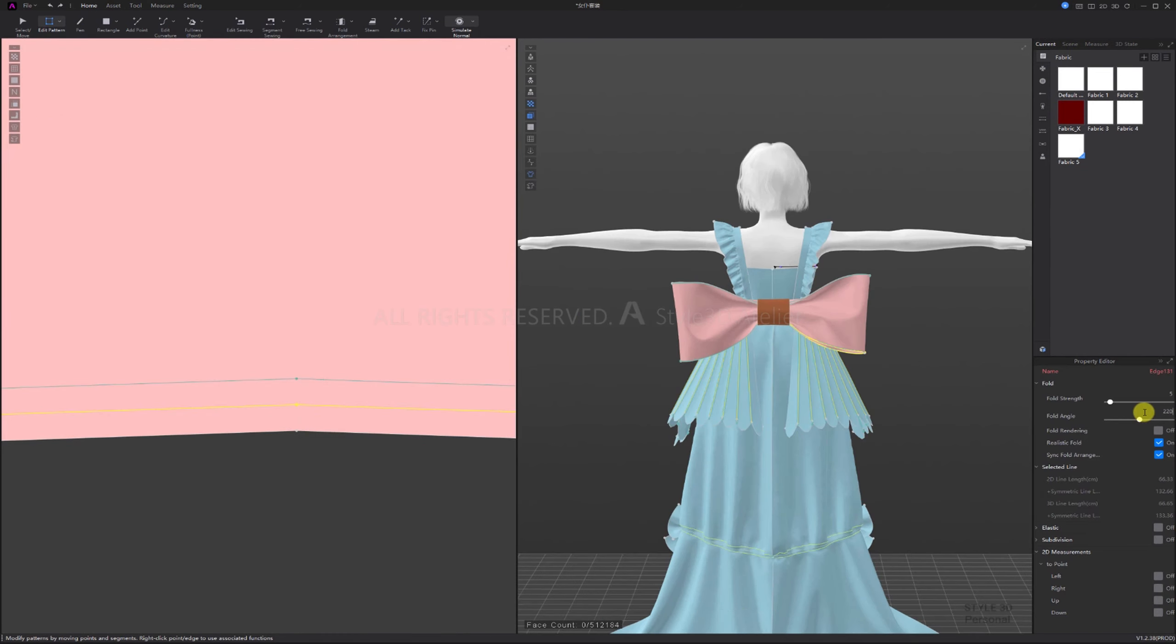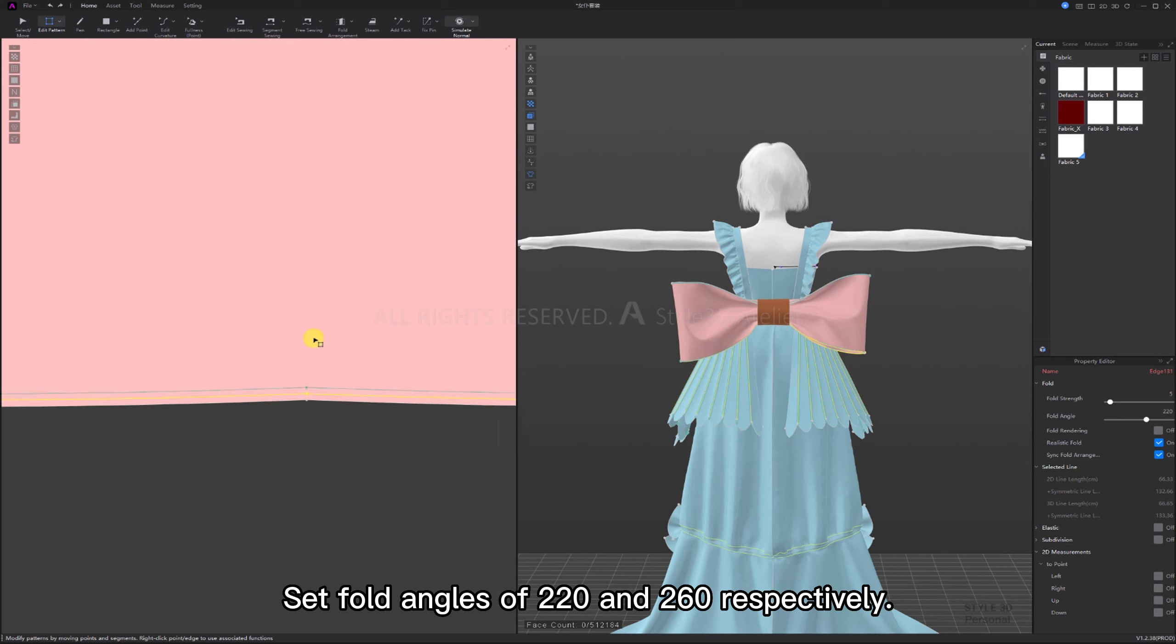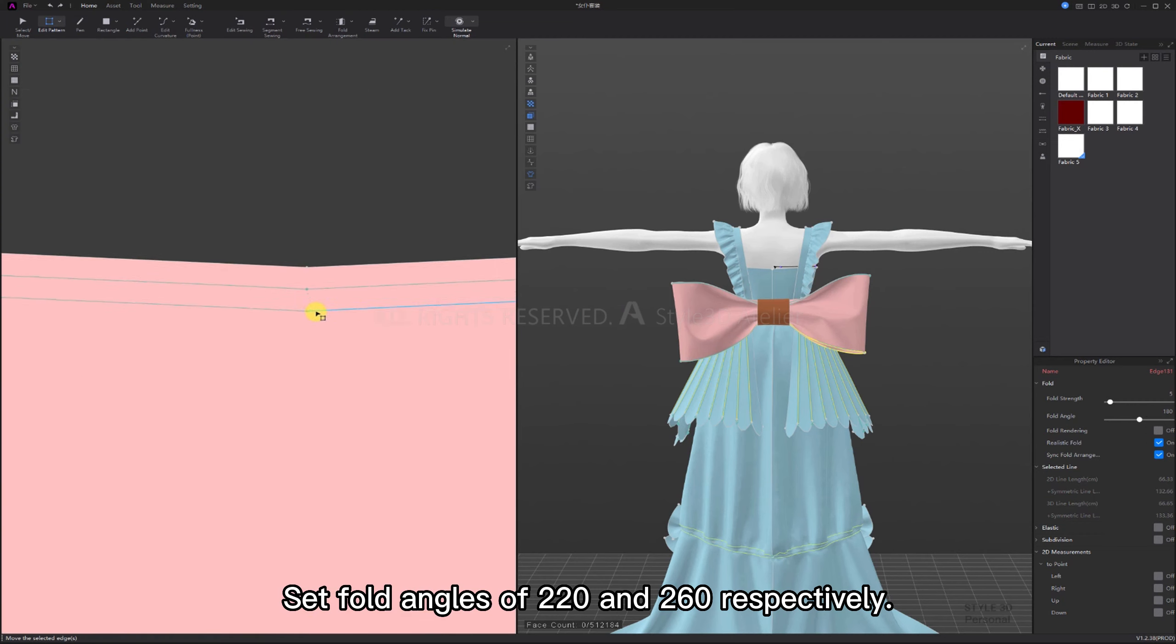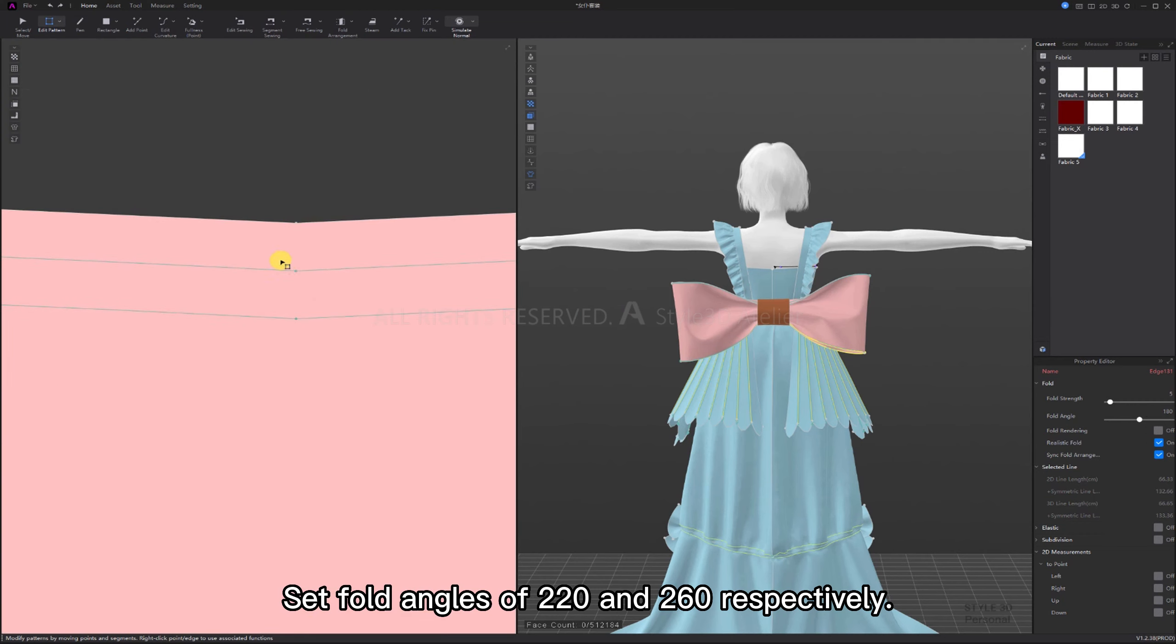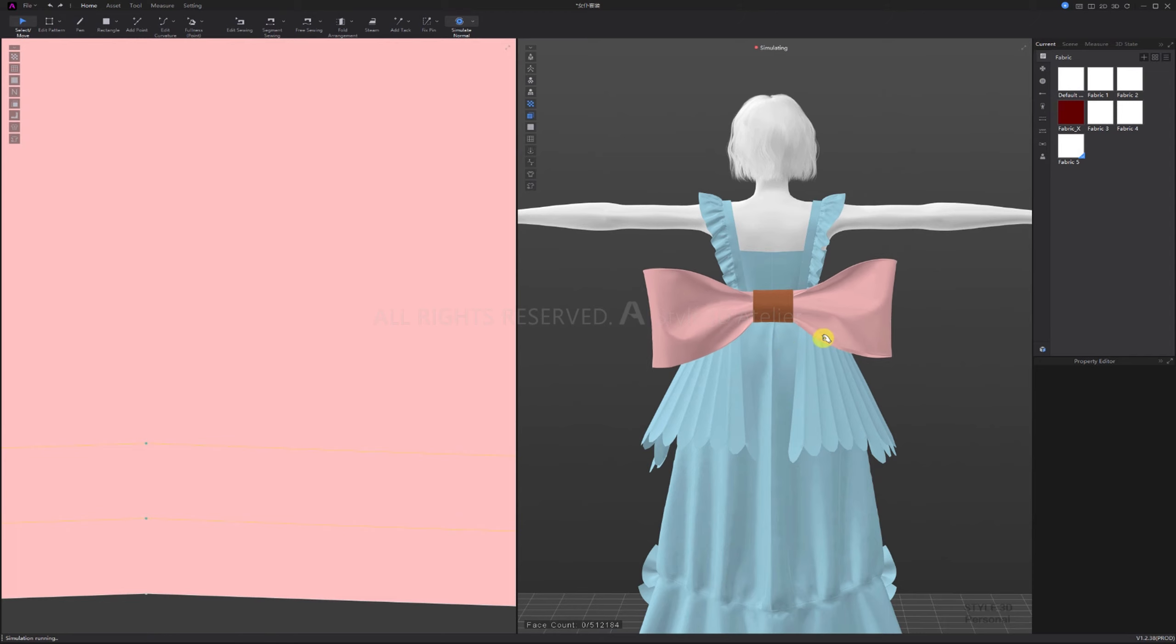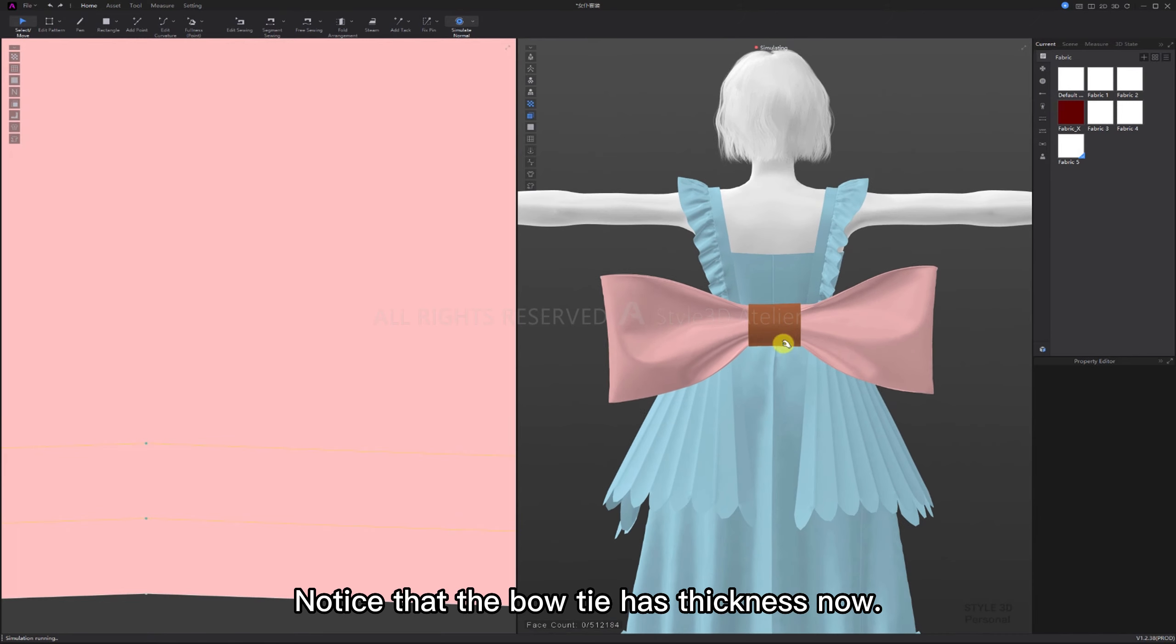Set fold angles of 220 and 260, respectively. Simulate. Notice that the bow tie has thickness now.